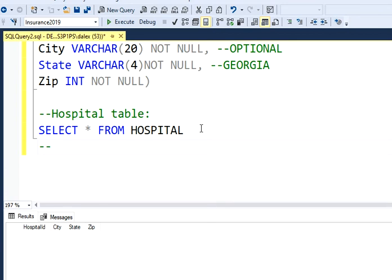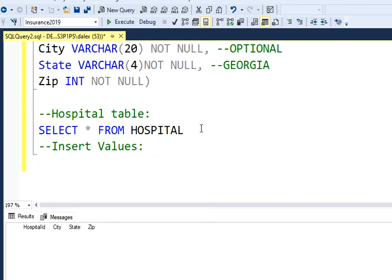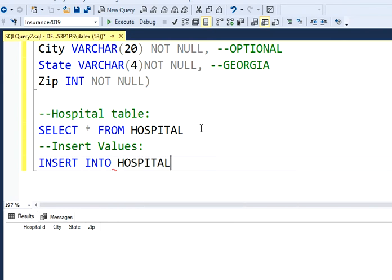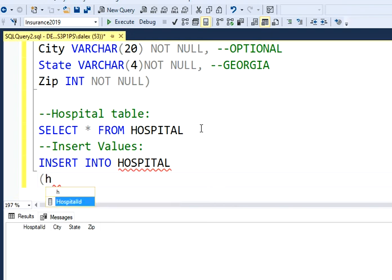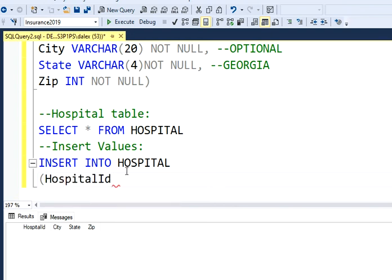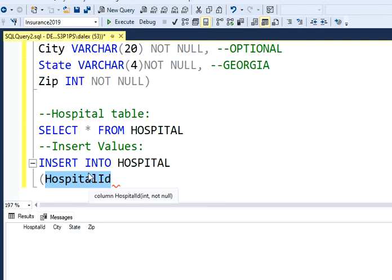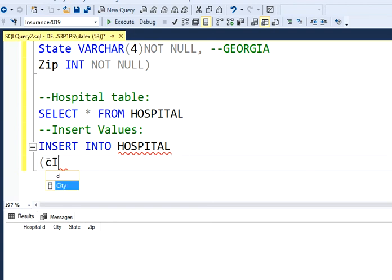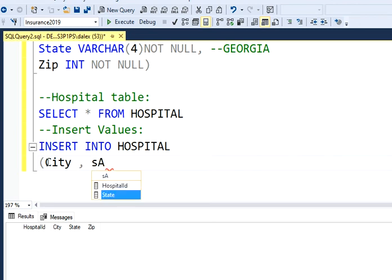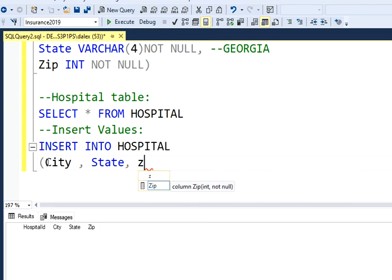We're going to insert values. For this scenario, what I'm going to use is the insert into. And then I got to mention the table, which is hospital in this case. And then I got to mention all the columns. So my column one was hospital ID, but because this value is auto incremented, I'm not going to mention it because the SQL server is going to generate this automatically for us. So I'm just going to mention the second one, which is city, and then I'm going to mention state, and then I'm going to mention zip code, which is zip. And then I need to add some values.